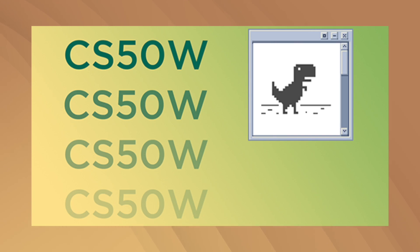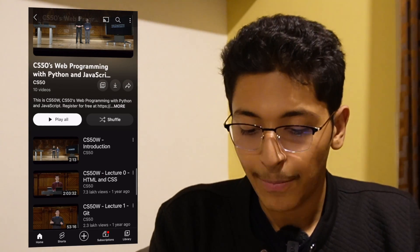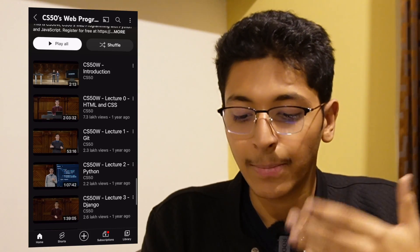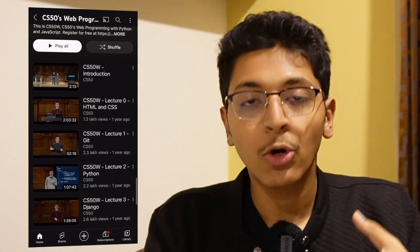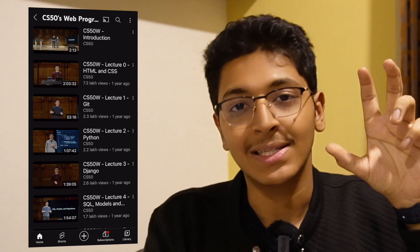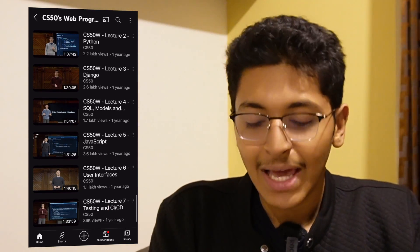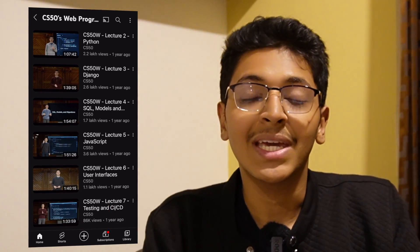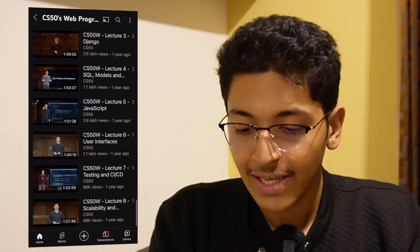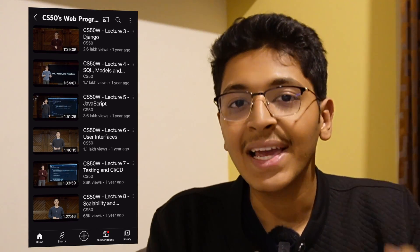They also have Web Programming with Python and JavaScript — another great playlist if you want to learn about building websites. It covers HTML and CSS, Git and version control, Python, Django for building a server, SQL for building and querying a simple database, and then JavaScript to make things interactive. You also learn about user interfaces, testing, and CI/CD — all in highly interactive lectures.